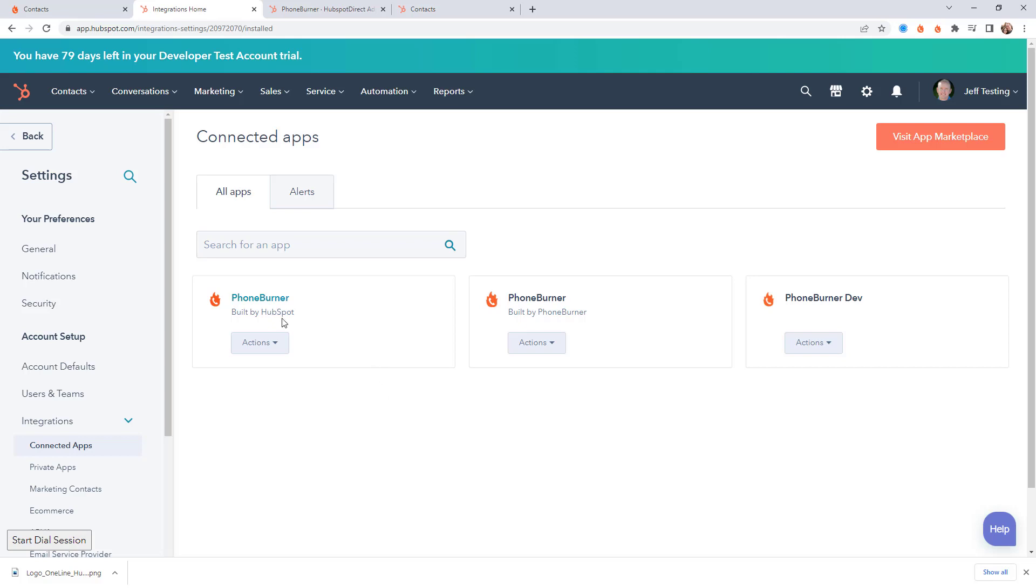The first one is built by HubSpot. This is a data sync between HubSpot and PhoneBurner allowing you to determine which contacts and what fields or properties from those contacts should sync from your HubSpot account to your PhoneBurner account.